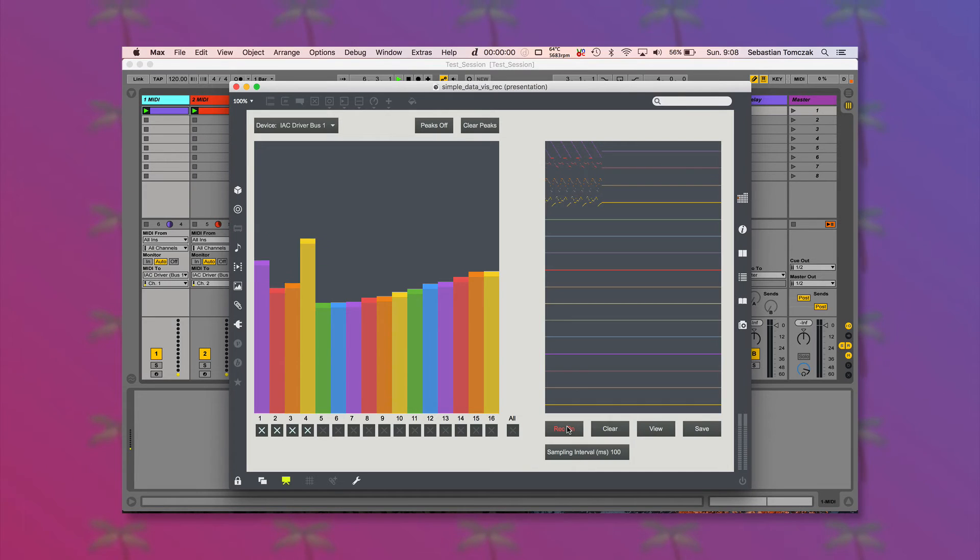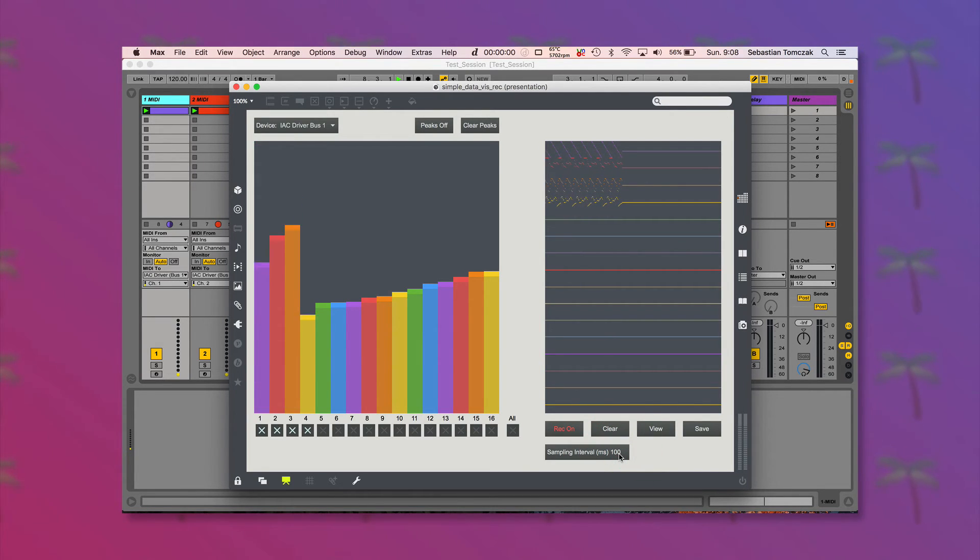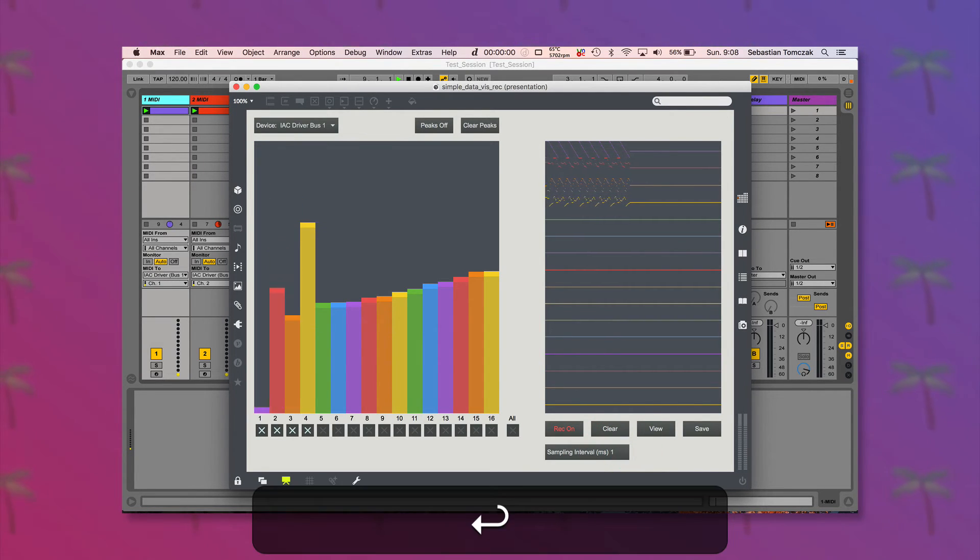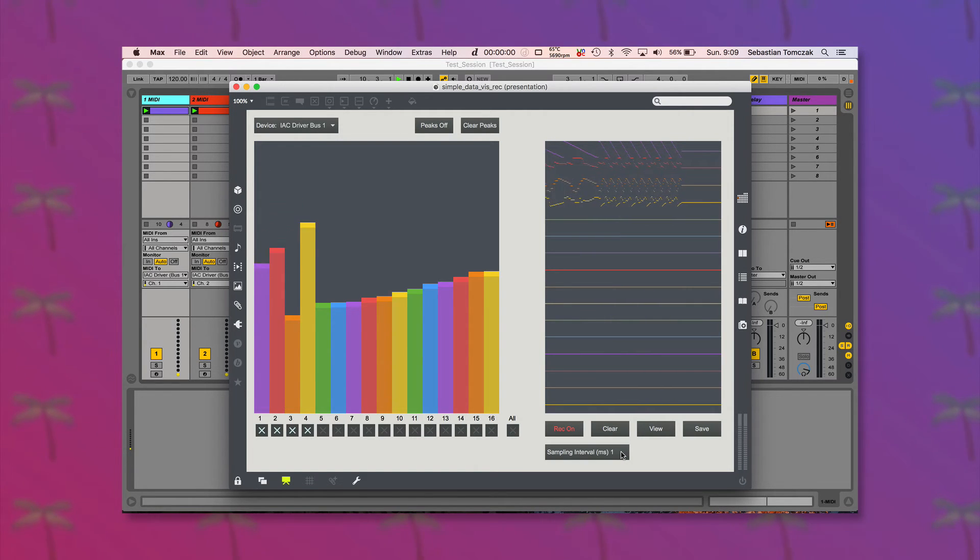Then turn record to on. I'll just have a very short sampling interval which gives us lots of data to work with.